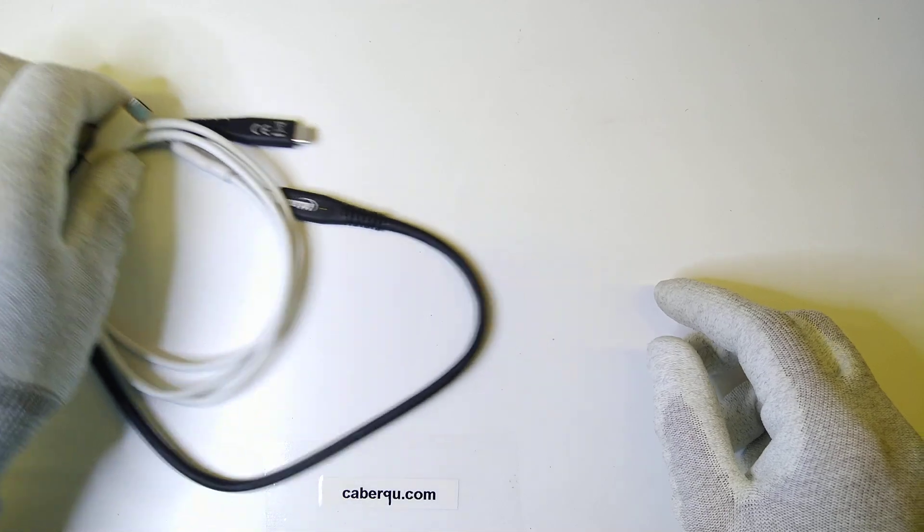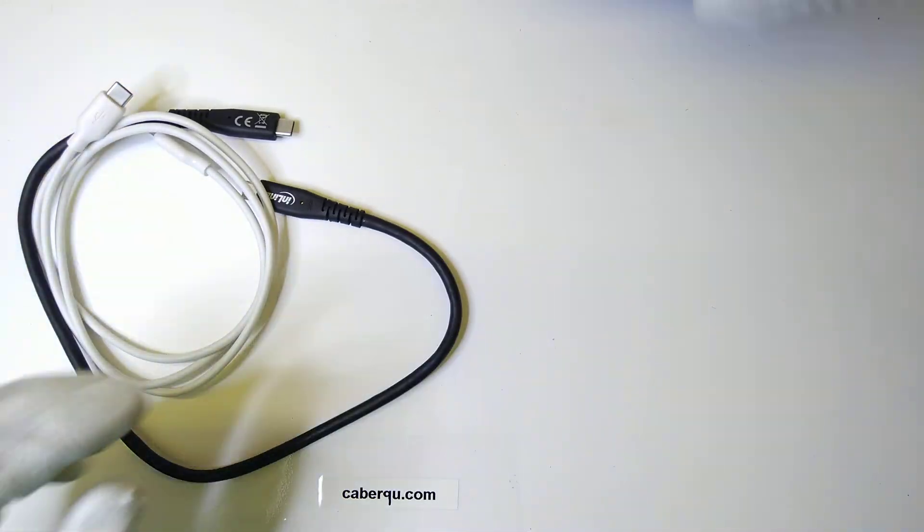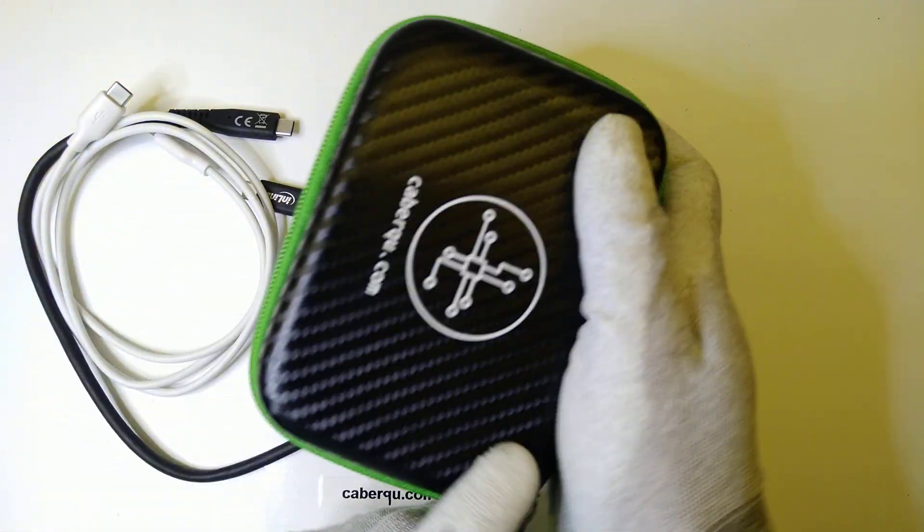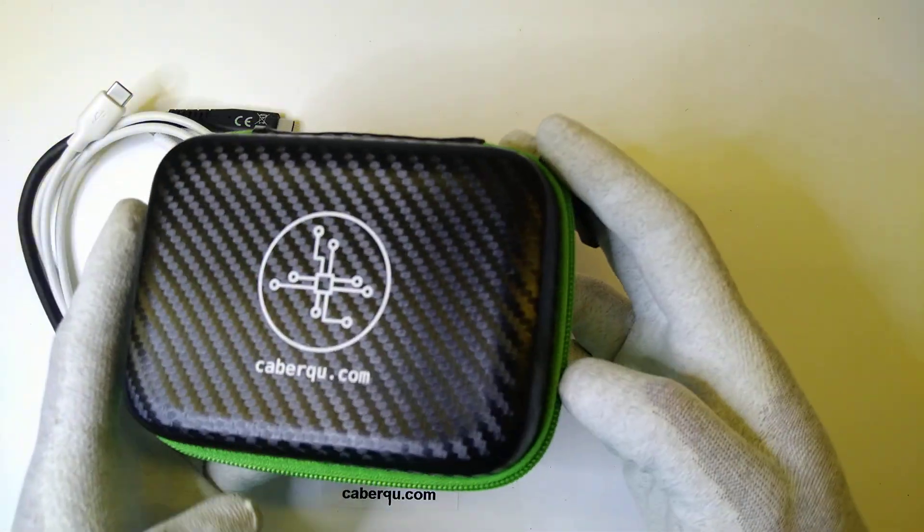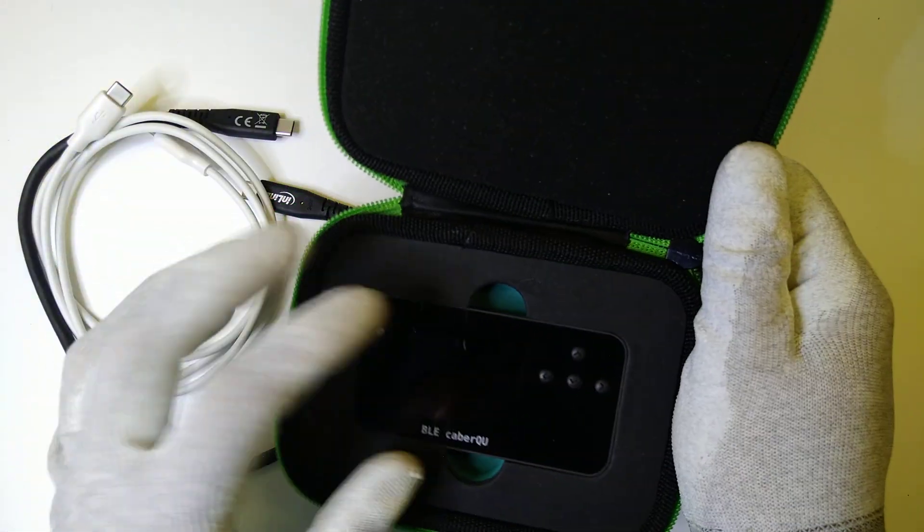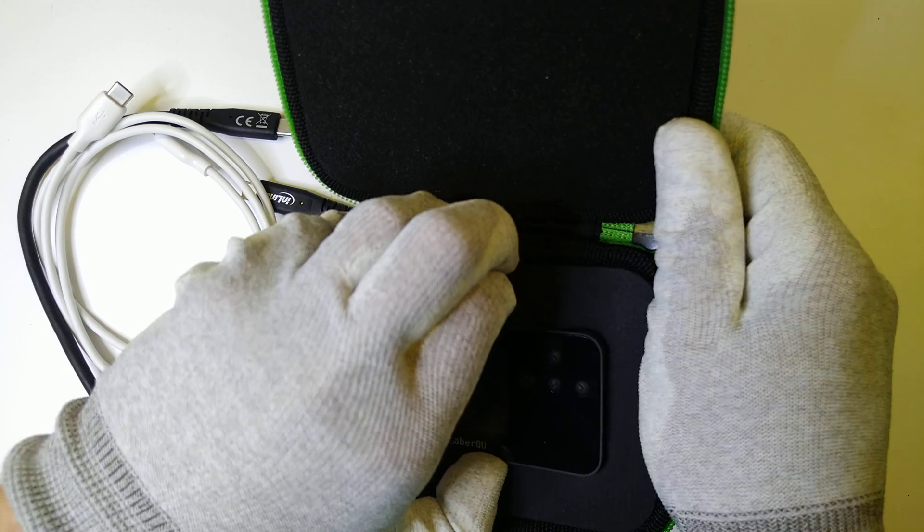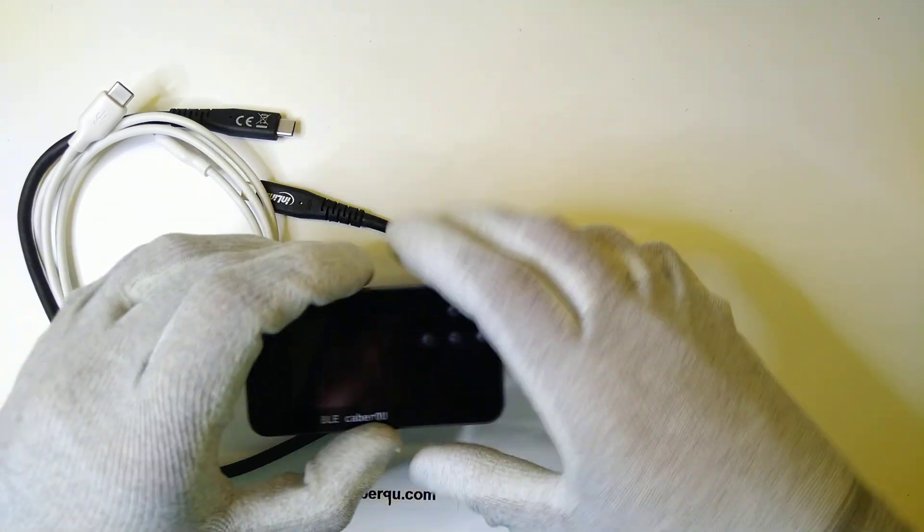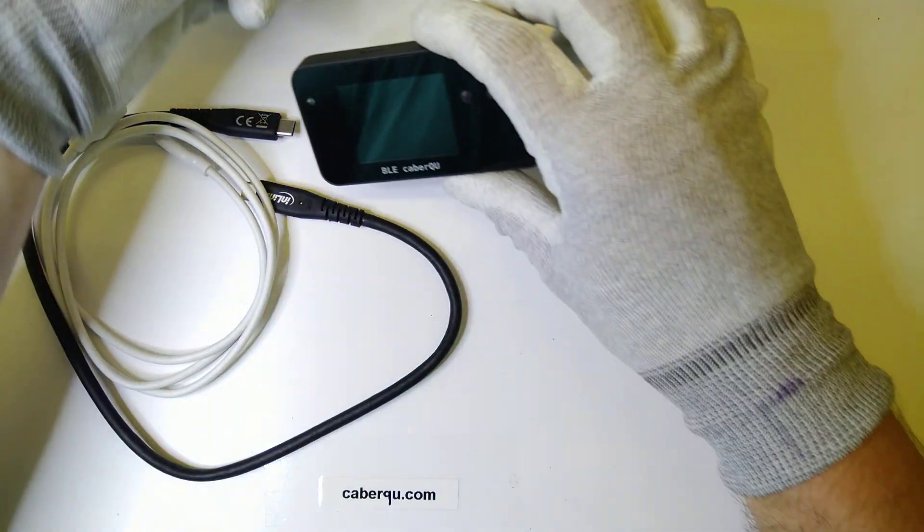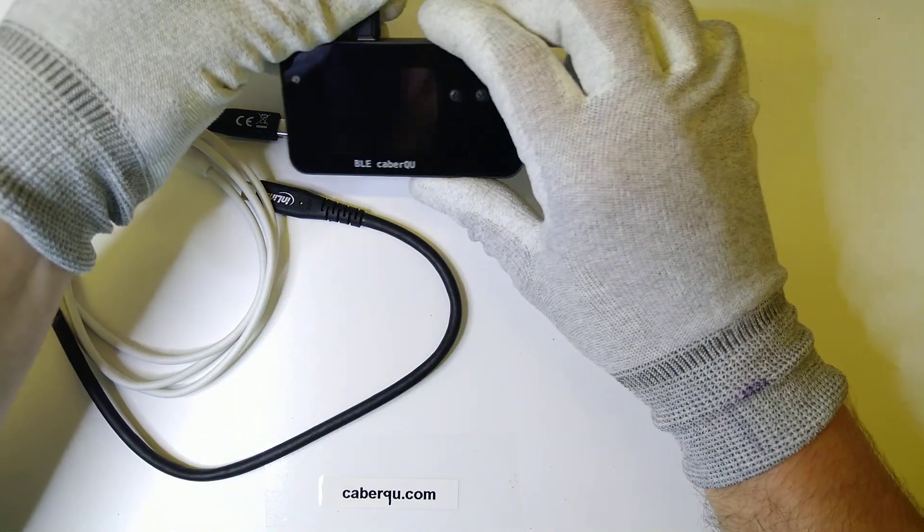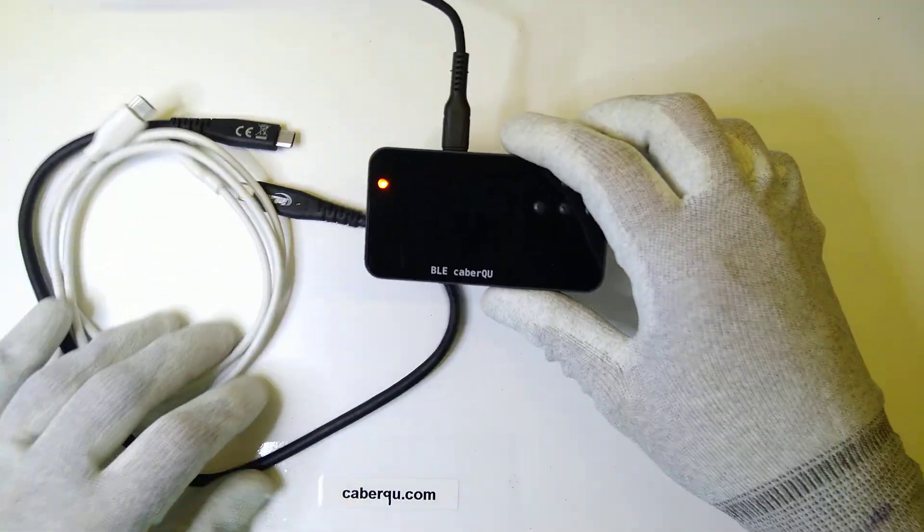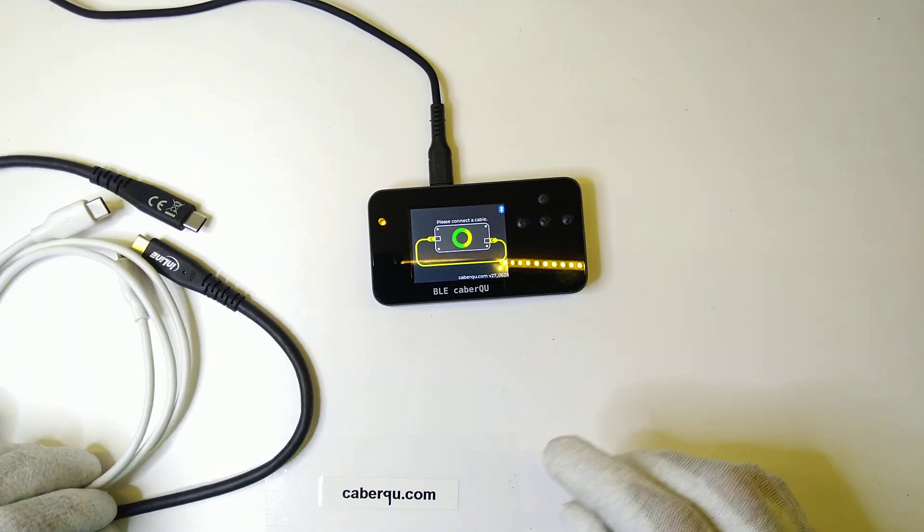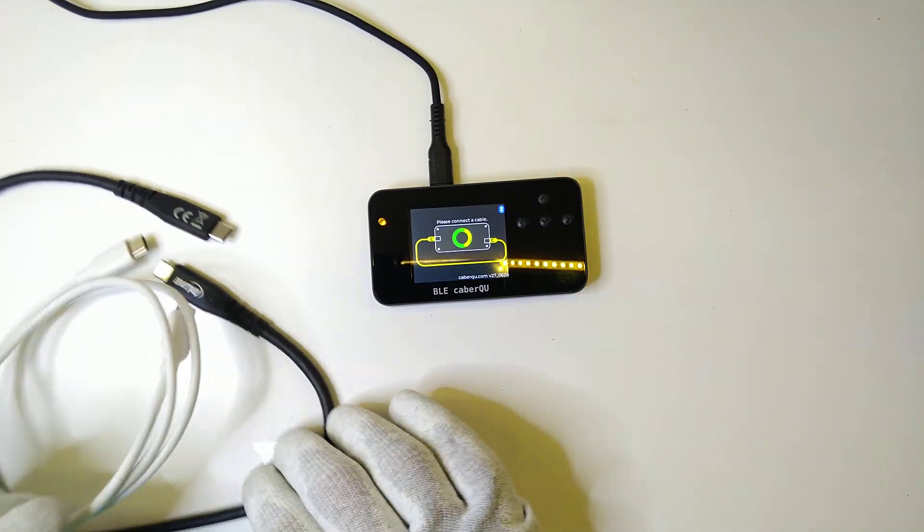And this is why I brought in this BLE Cable Queue USB-C cable tester. And if we plug it in, then it will immediately tell us that we should plug in a cable.